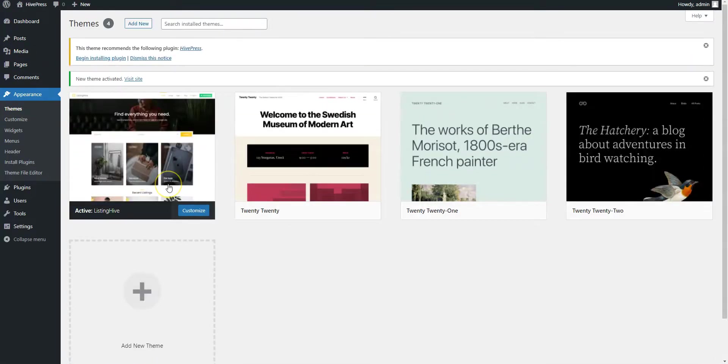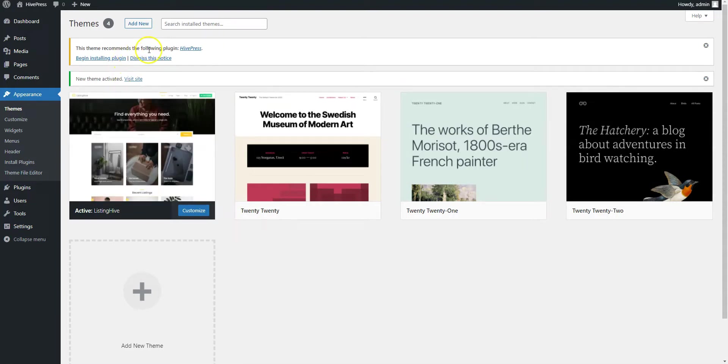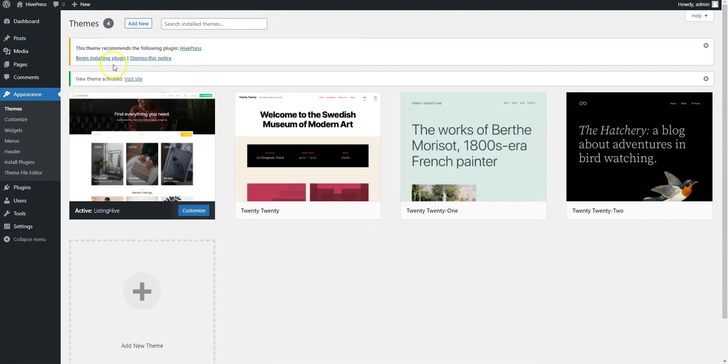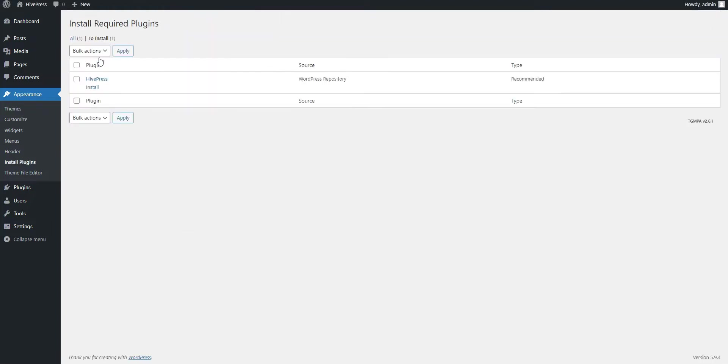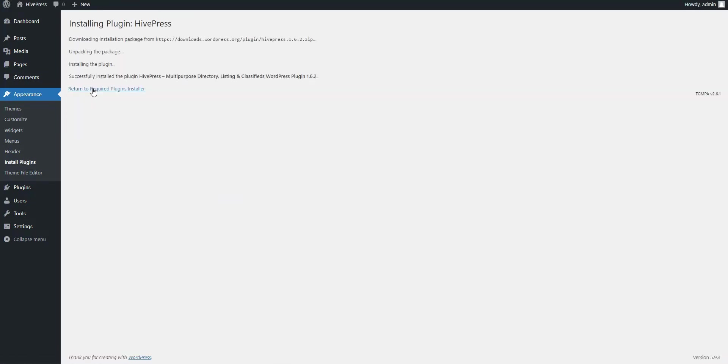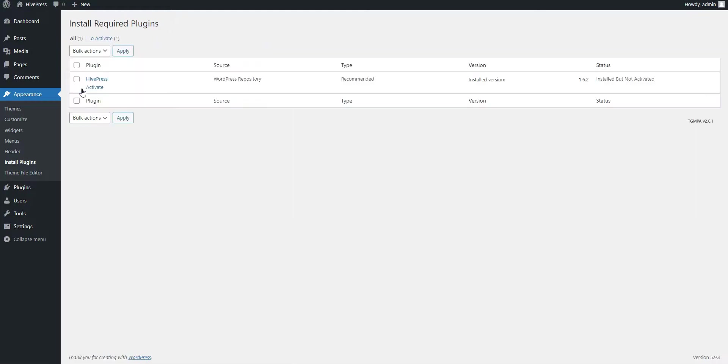Once activated, it will display a suggestion to install the HivePress plugin. Proceed by clicking the Recommended Plugins link and then start the installation. Now simply click on the Return link and proceed by activating HivePress.